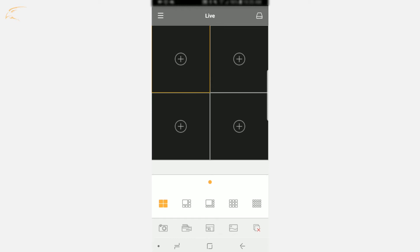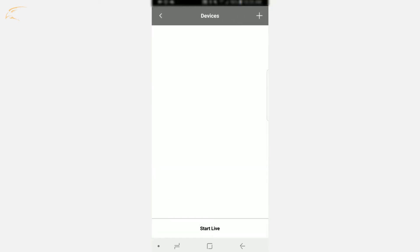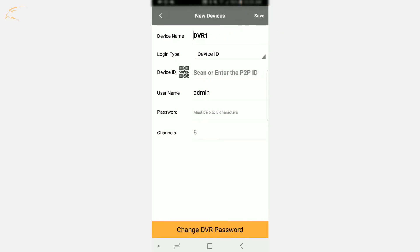To add the DVR to the account, tap the icon in the top right of the Live View screen. This will take you to the device menu. Tap the plus sign in the top right to add a new device. Select New Device and you will be shown the following options.